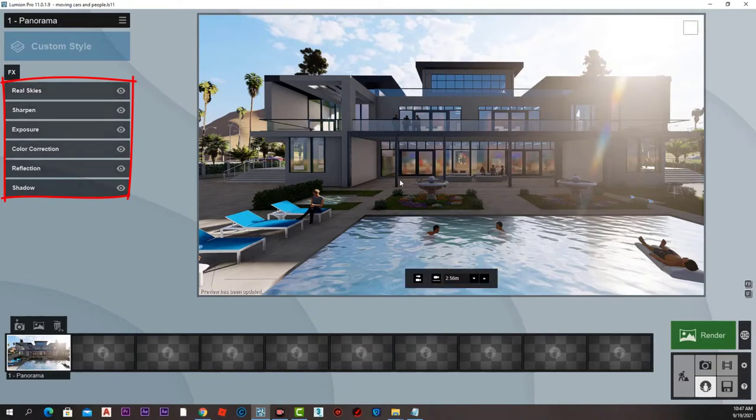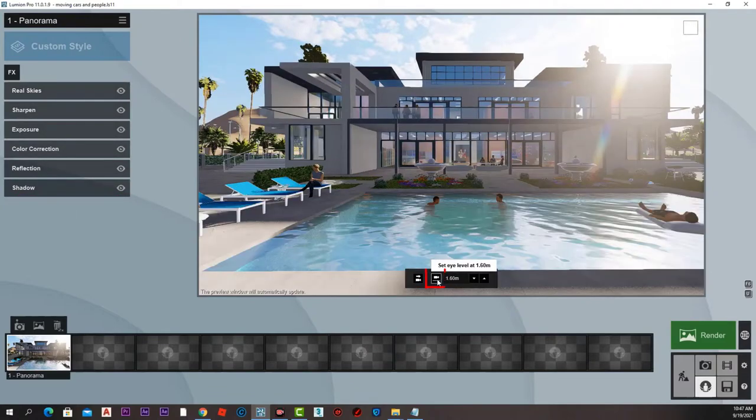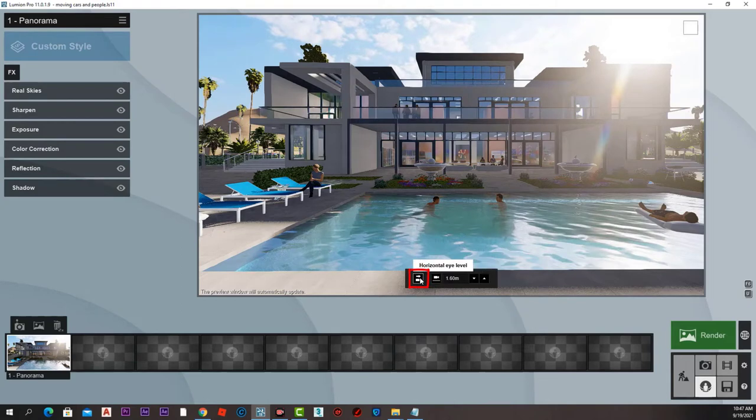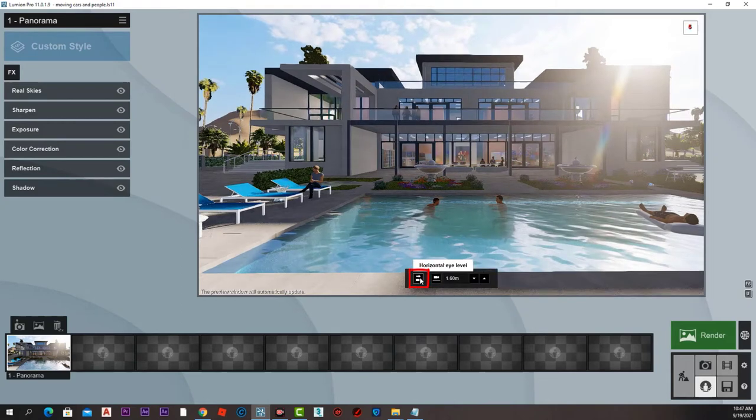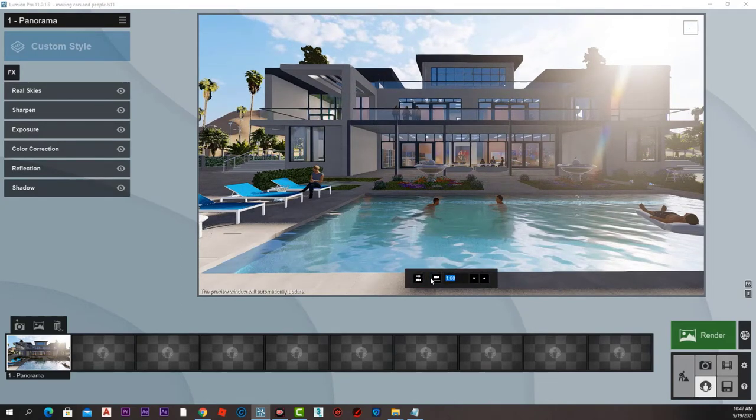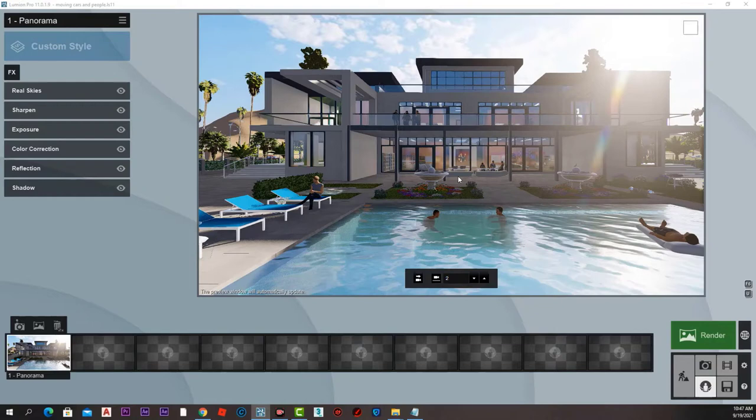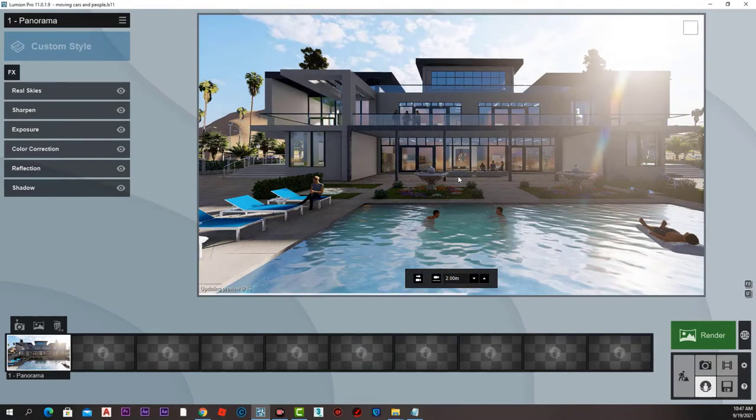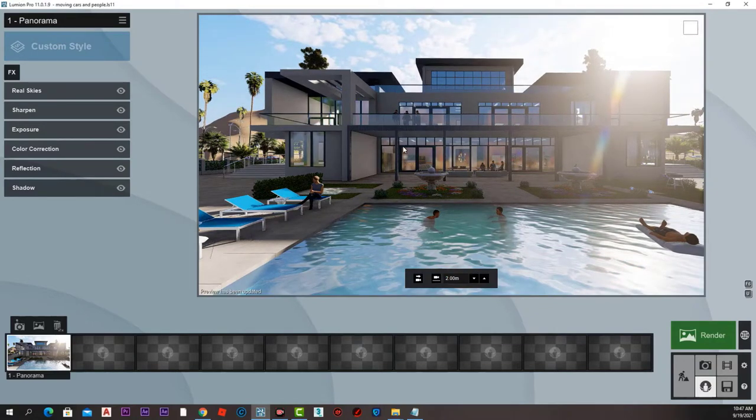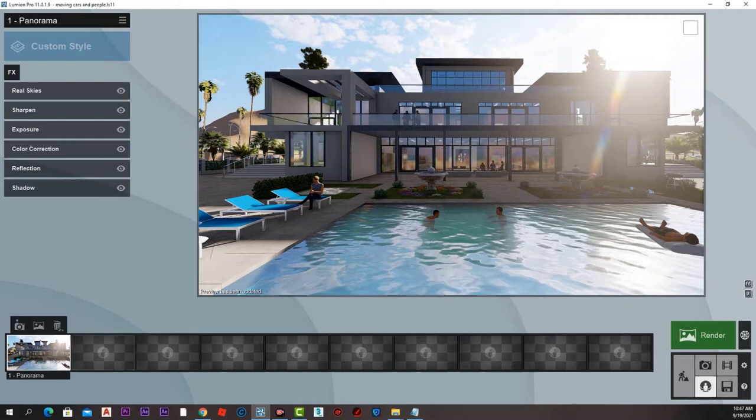That will add all the effects and settings we have from the regular photo to the 360-degree panorama photo. We can adjust the eye level and horizontal eye level tilt and have our main interest in the middle of the screen.